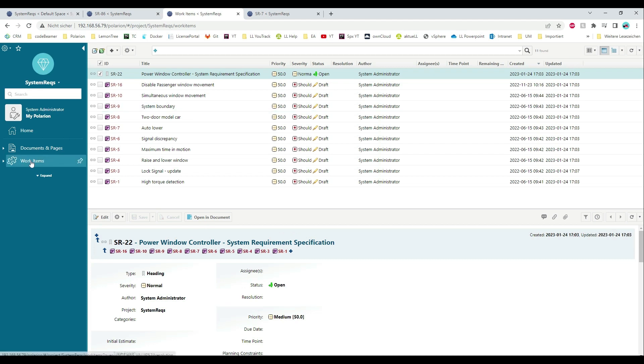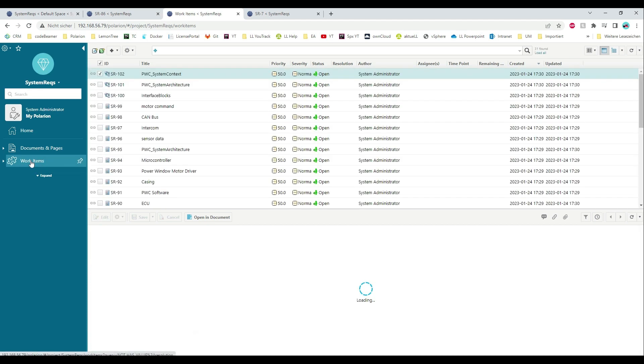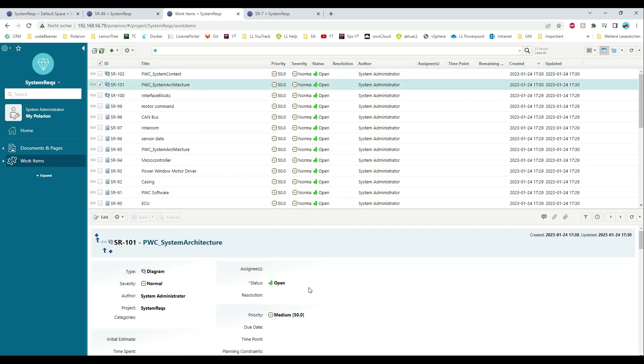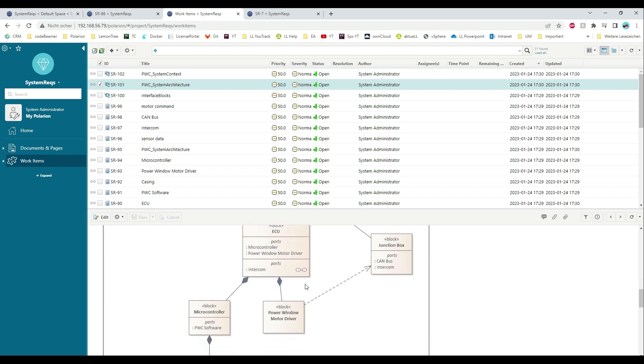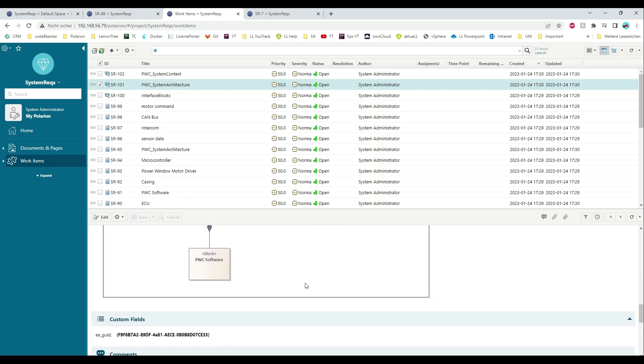The connector does not only export elements and their links, diagrams can be transferred to Polarion as well.